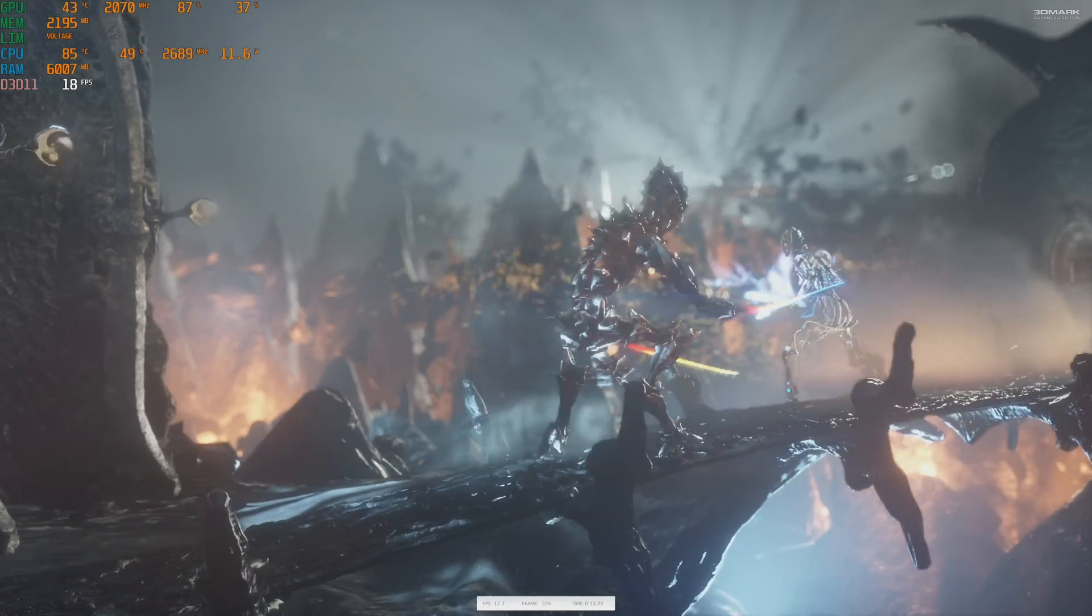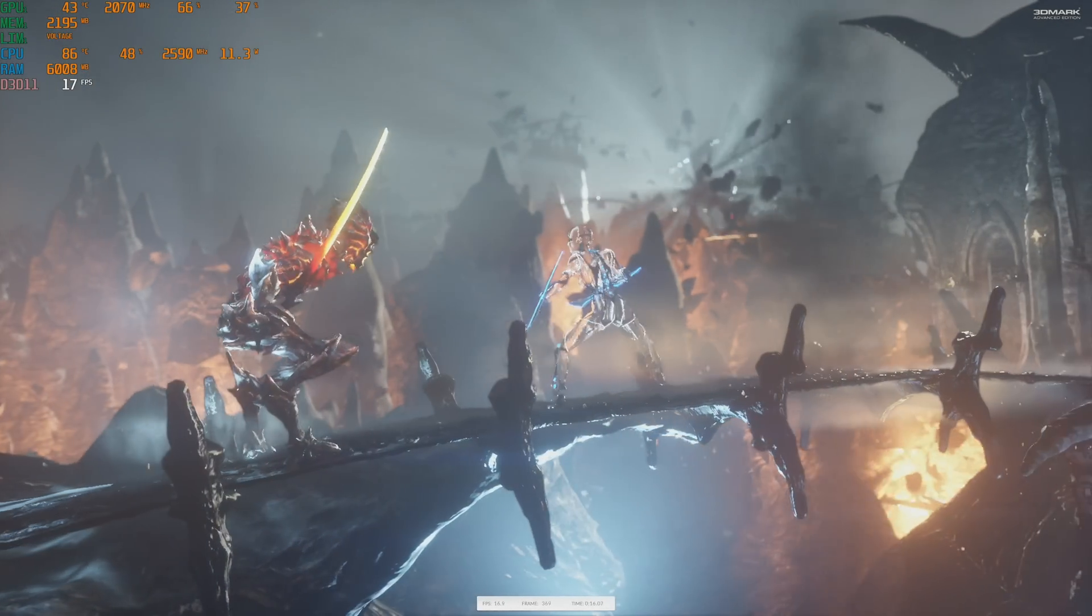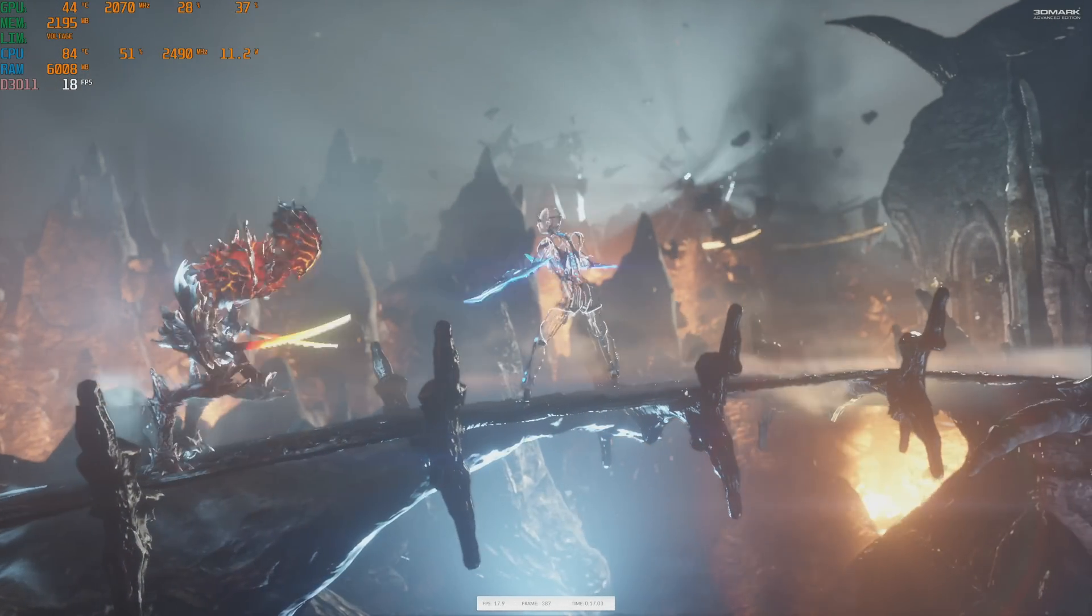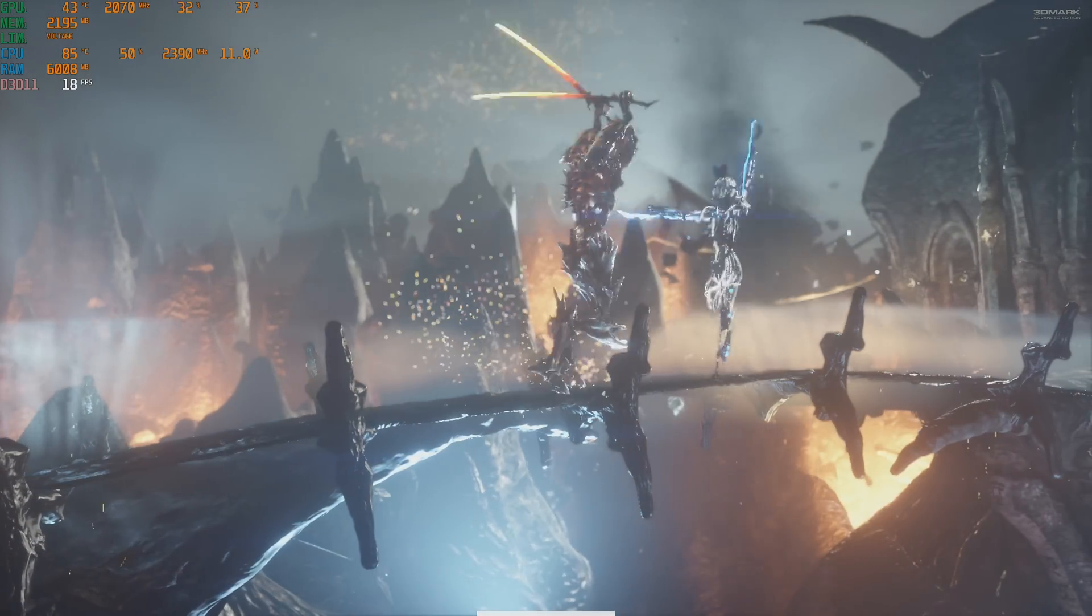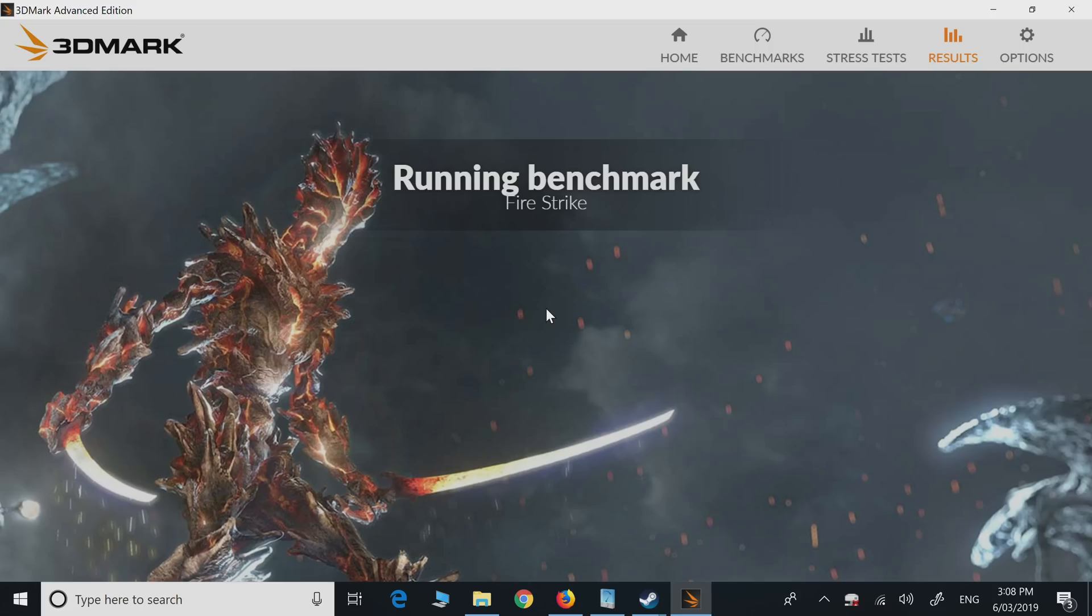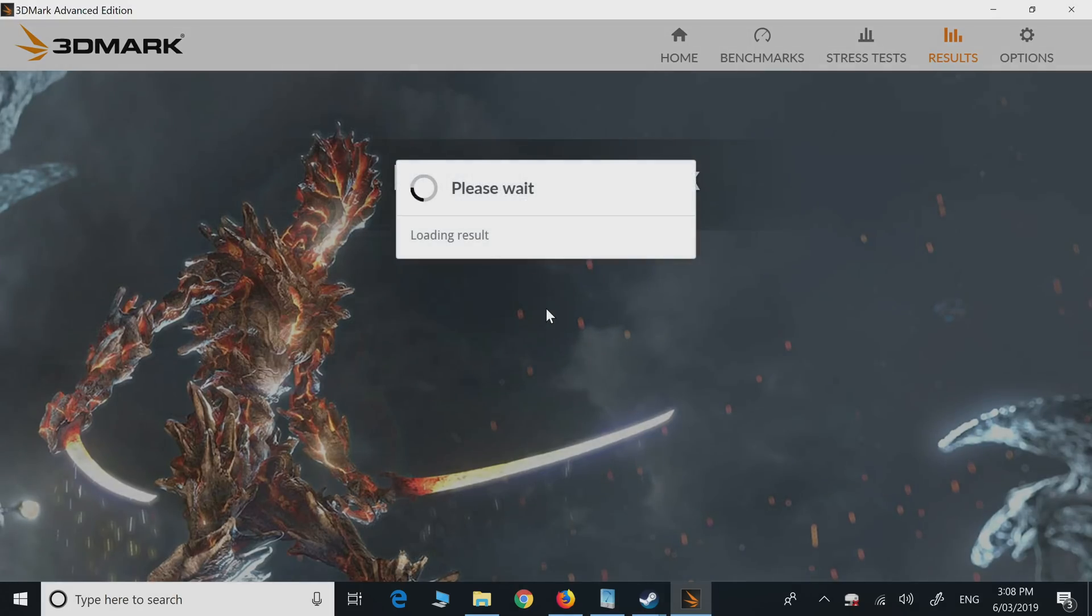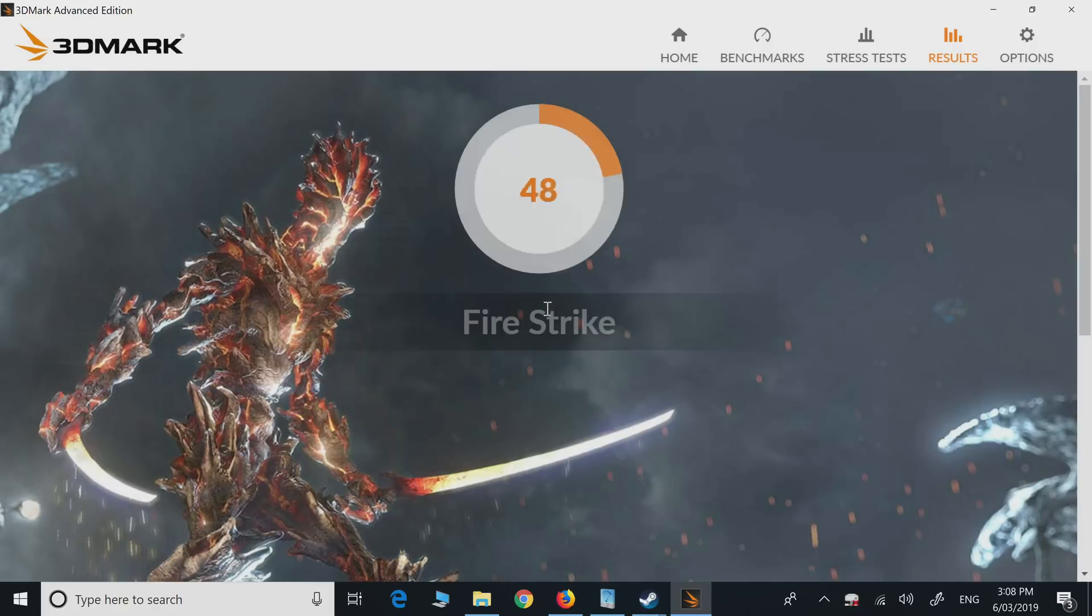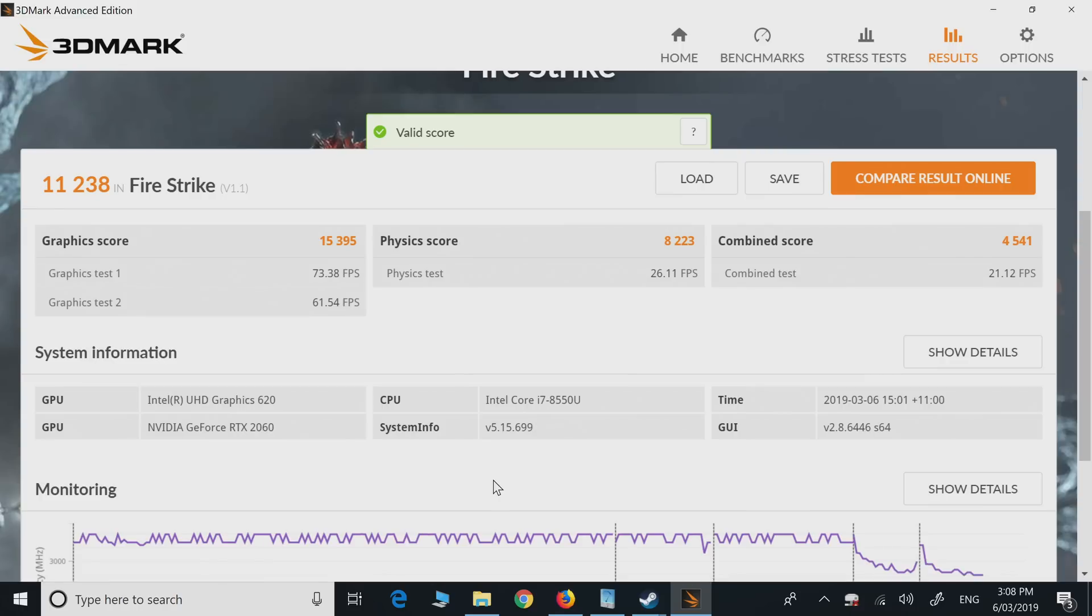So this is one thing that's important when you're connecting the GPU to an ultrabook - you must make sure that you're outputting from the external GPU into a monitor. You do not want to be outputting to the actual display of the laptop, otherwise you're just going to get more of a bottleneck and the performance isn't going to be as good.